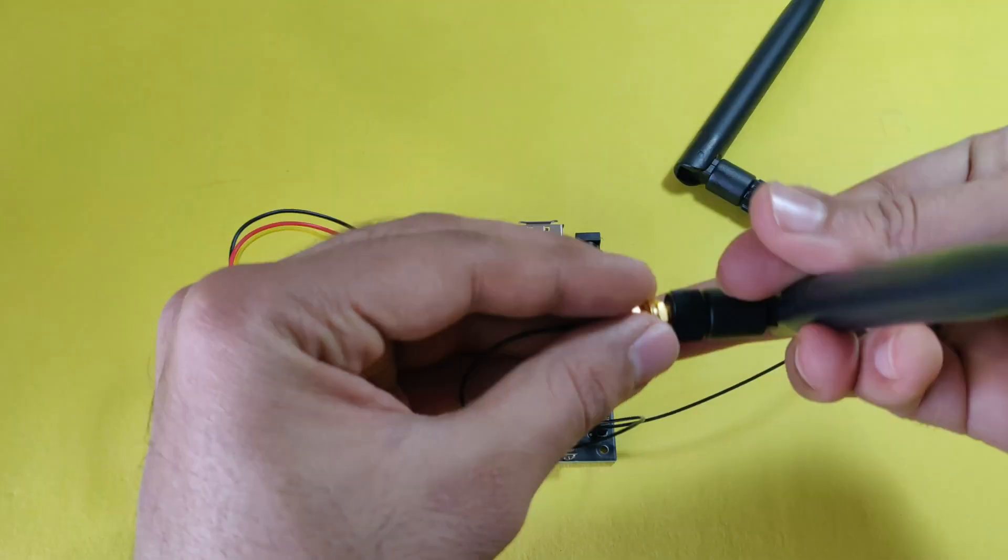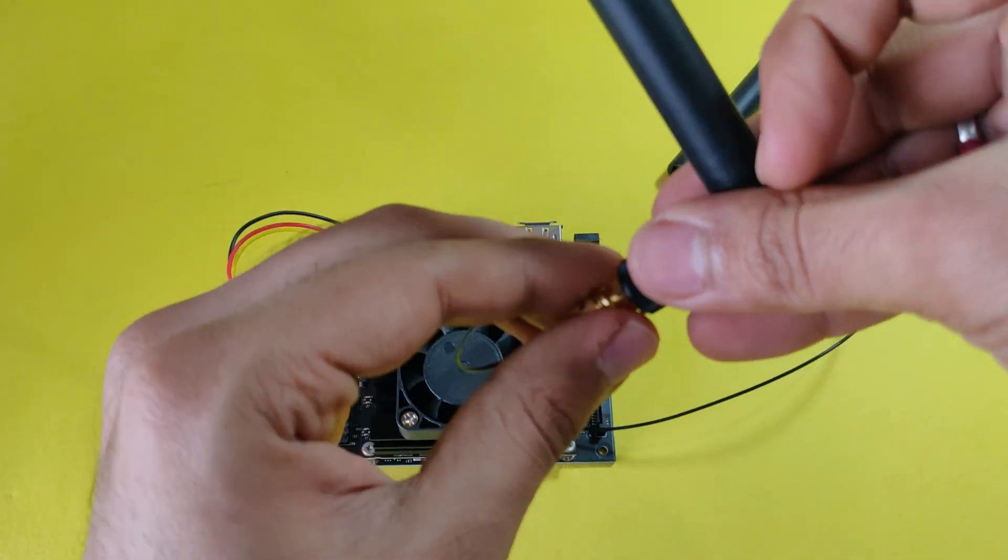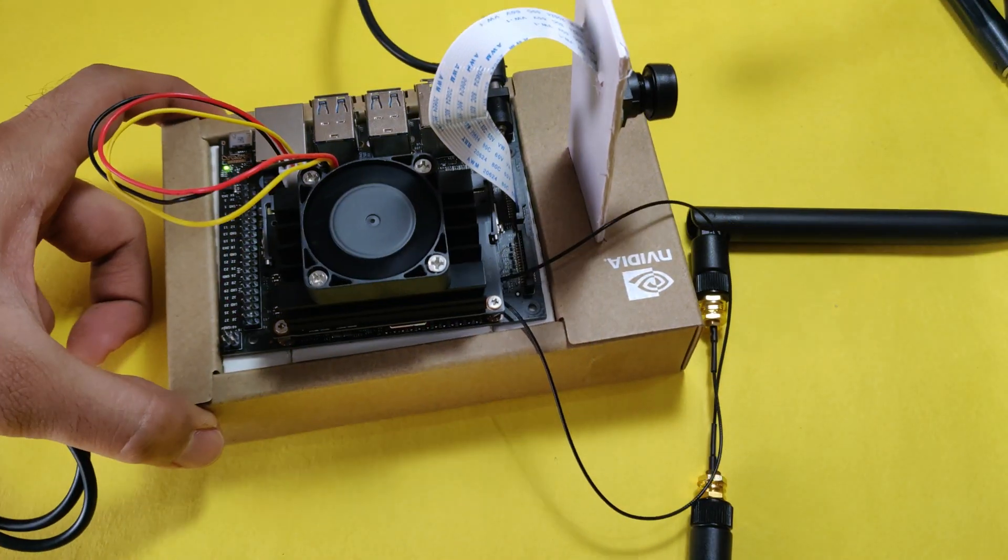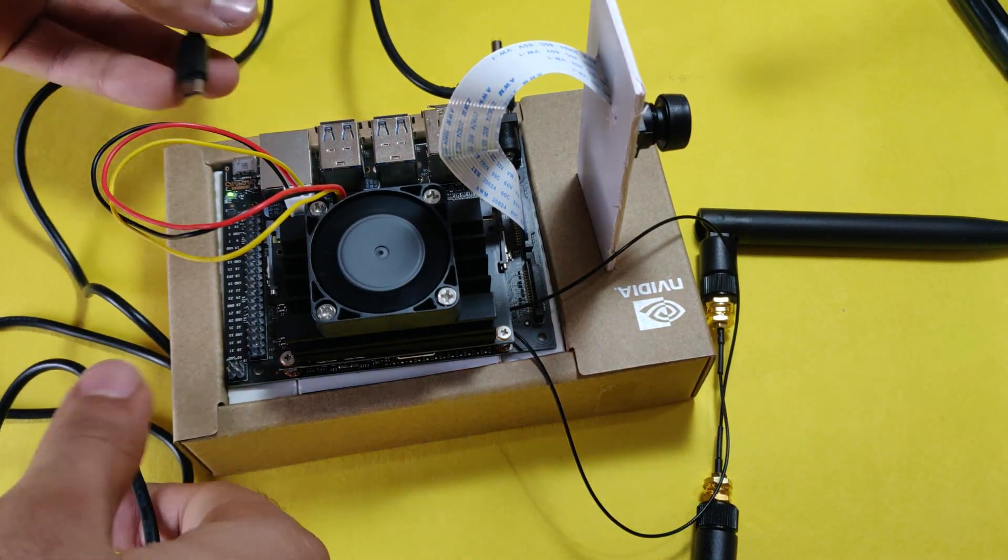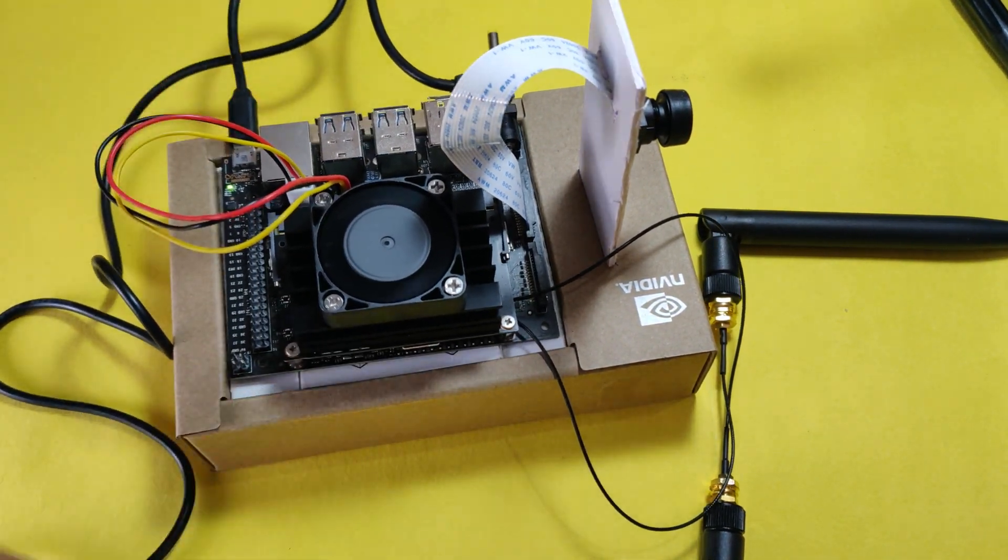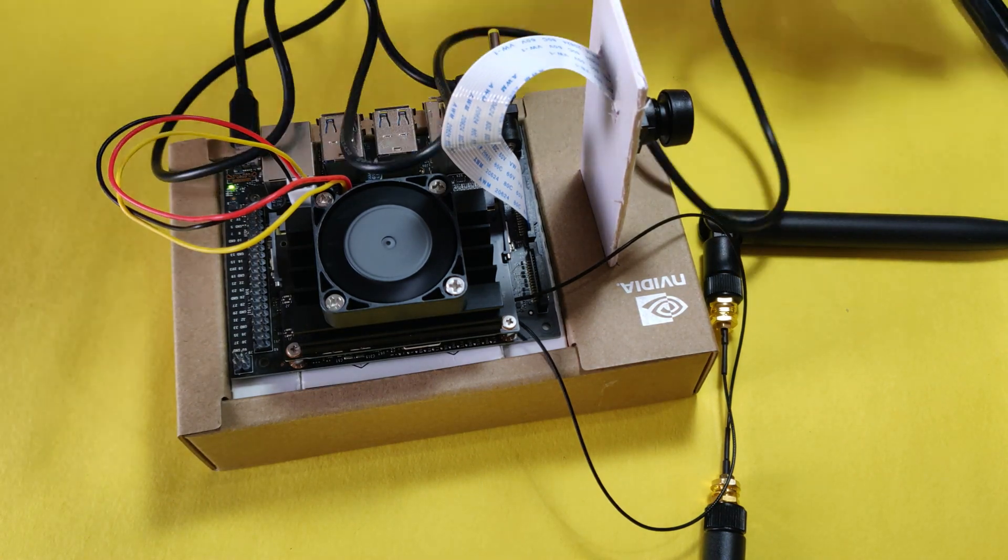Now it's time to connect the Jetson Nano to the computer and check whether Wi-Fi is working. You can see the fan is already running.